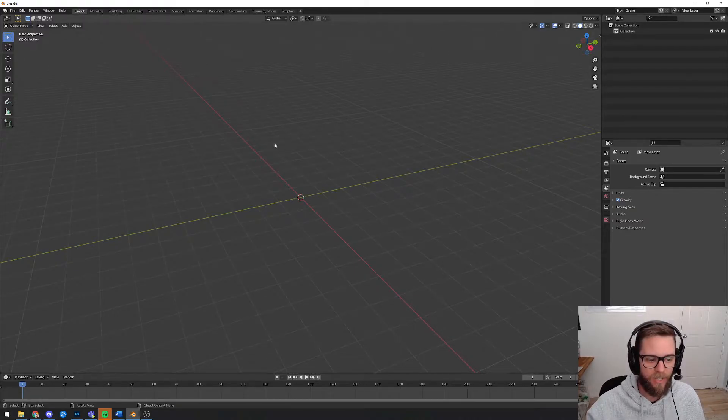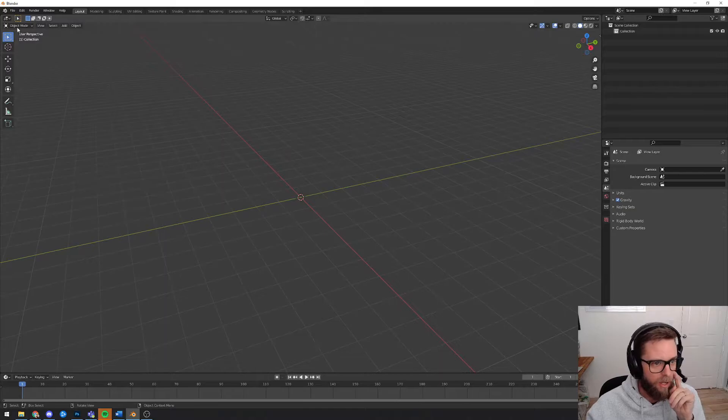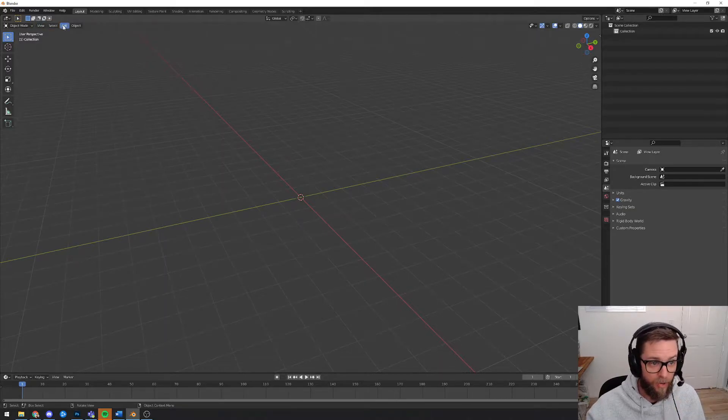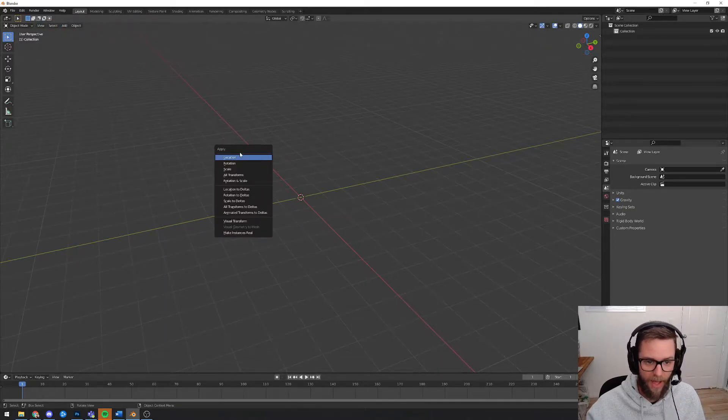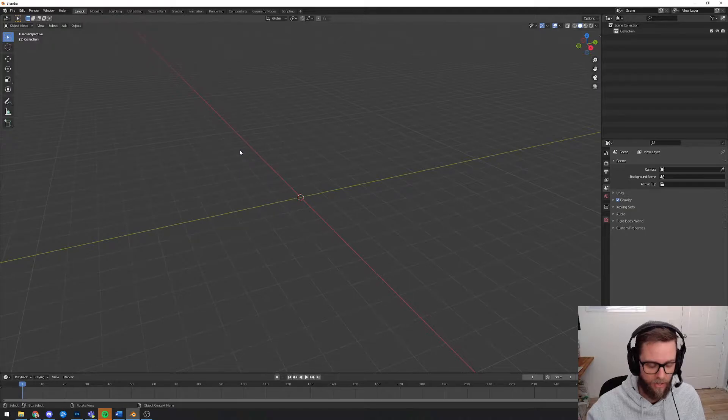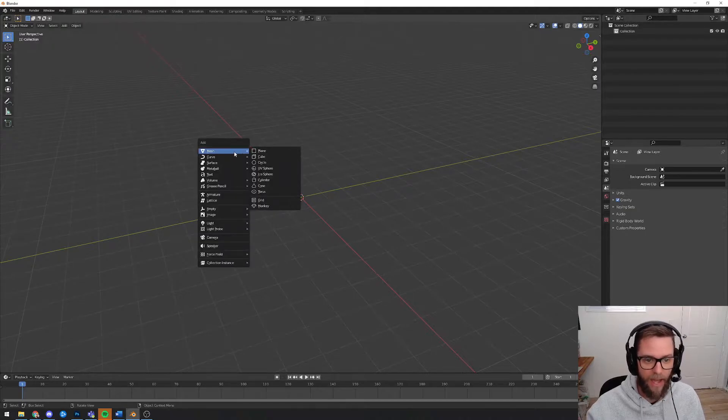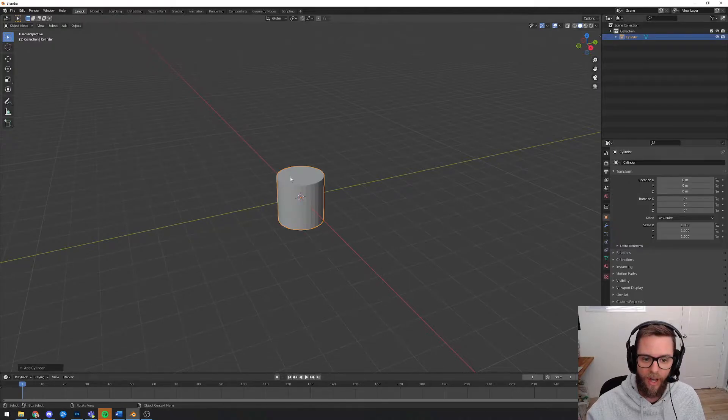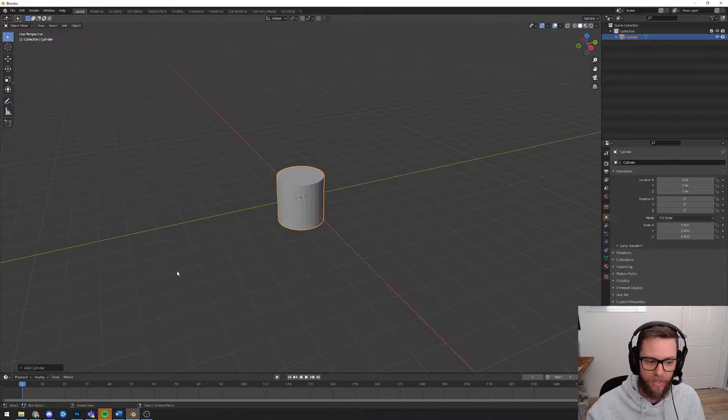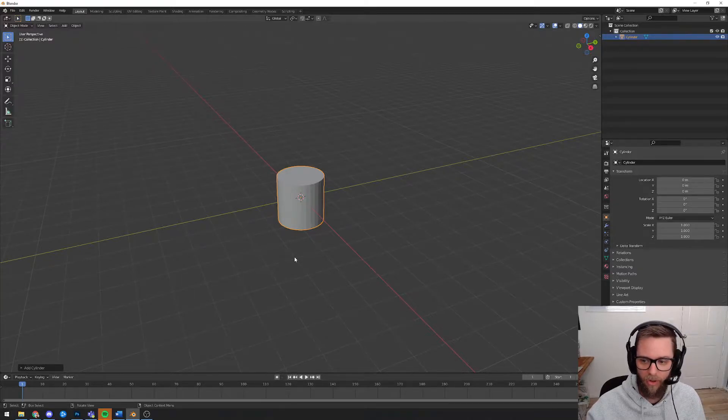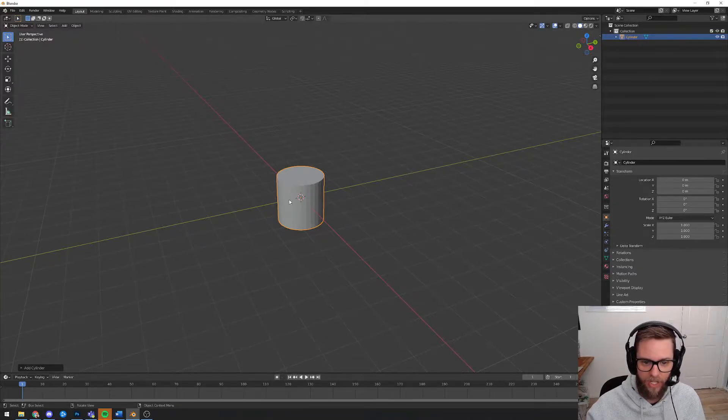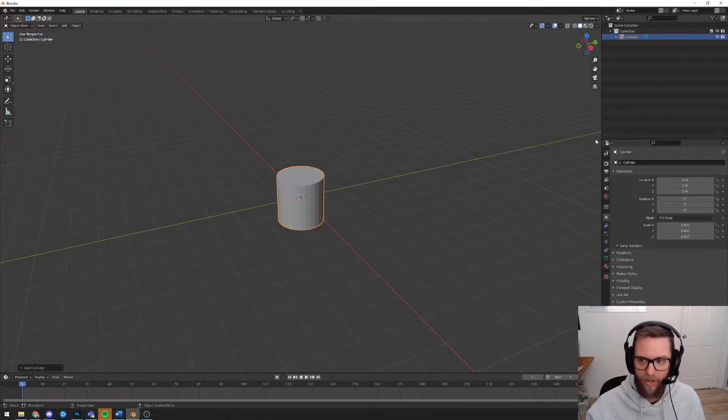So to insert a cylinder, I'm in object mode, you can click on add or you can do, I believe it's control A, no it's shift A for add. You can choose mesh cylinder. Now before you click anything else, it's very important that you follow this carefully because it's the only time that you can change this.